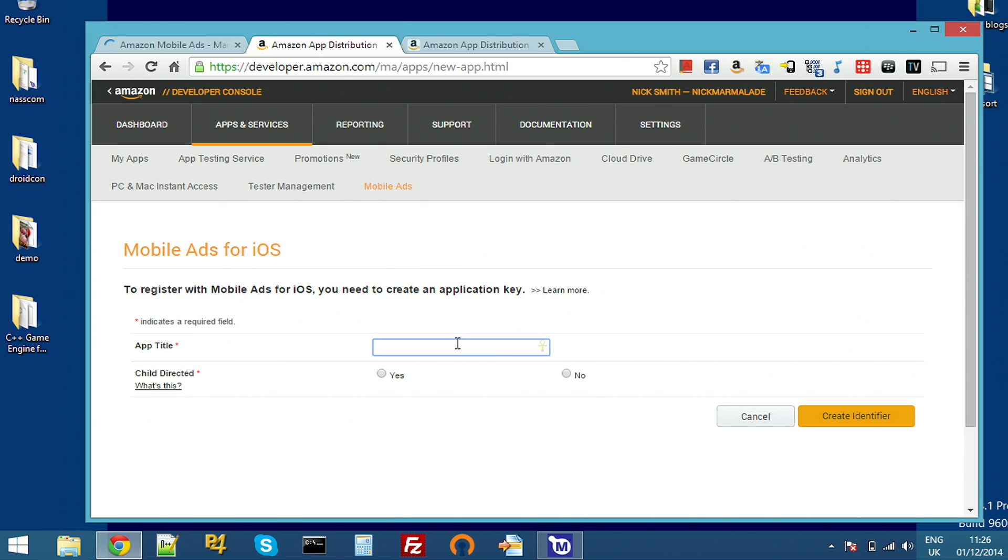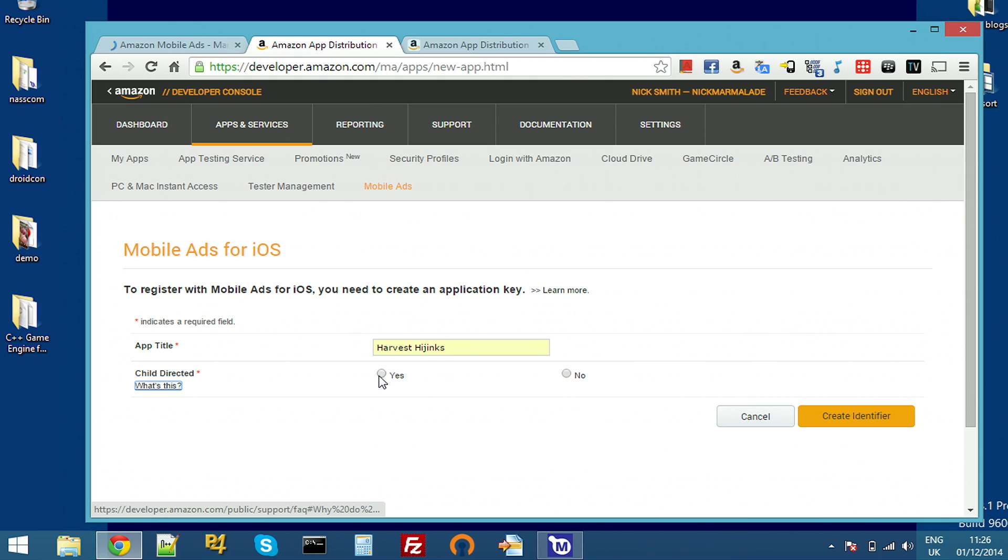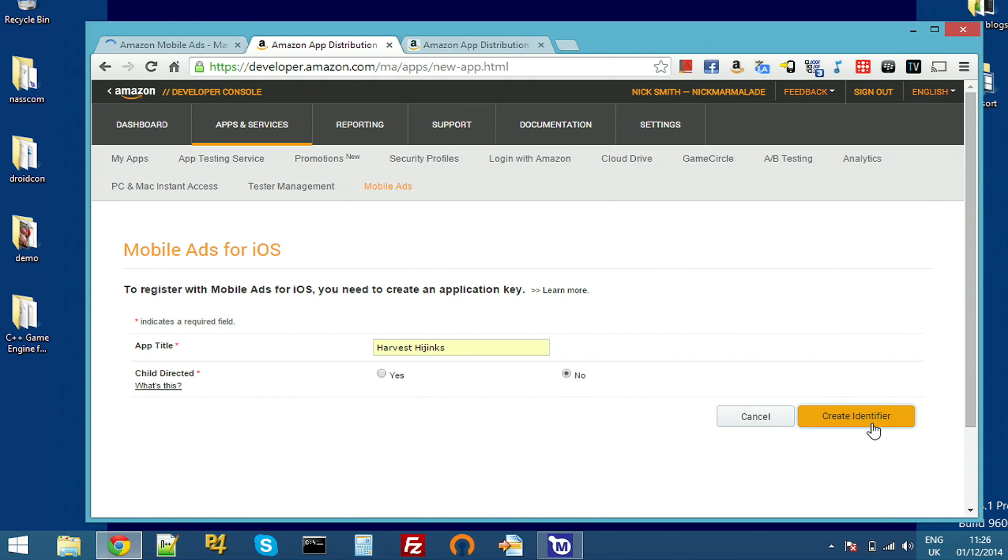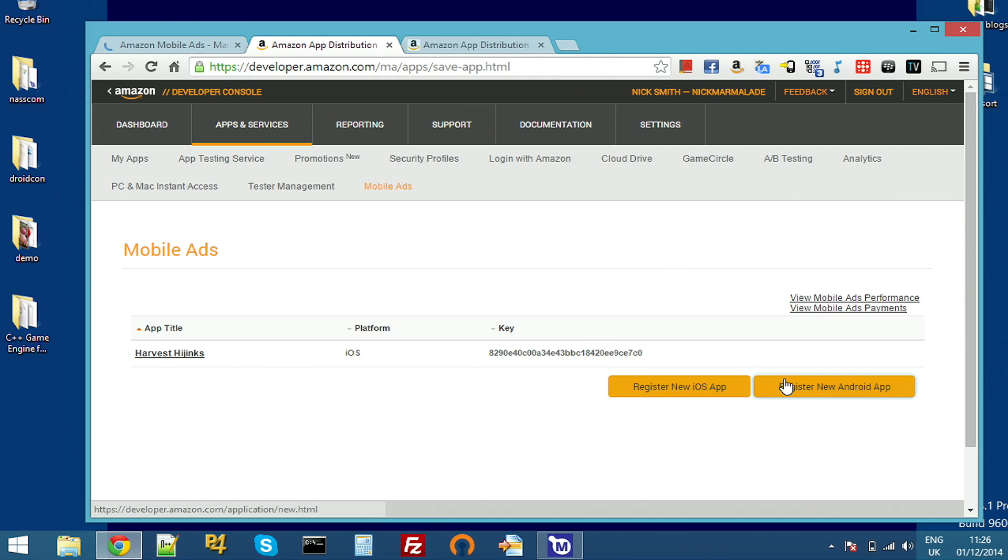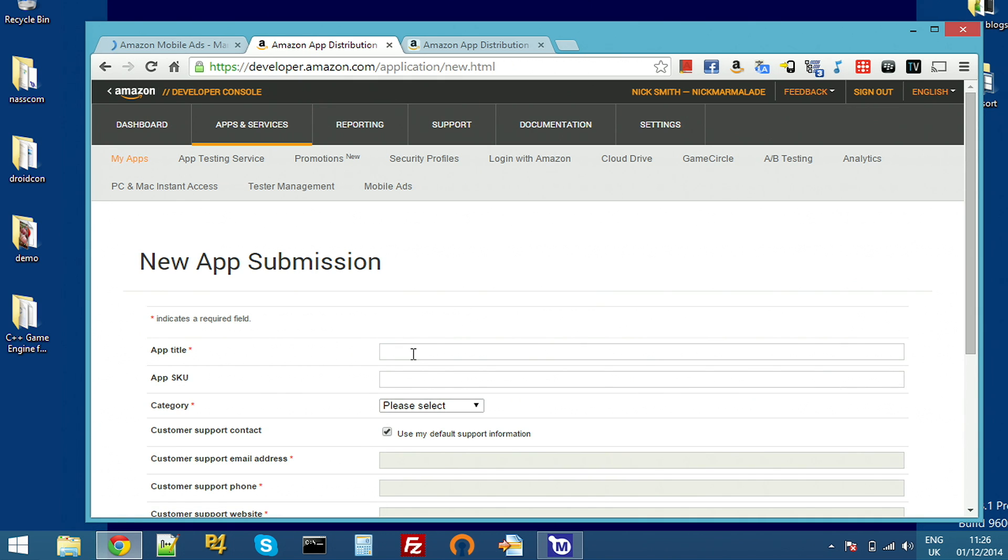I'm going to use the harvest hijinks example that comes with Marmalade. So I'll just fill that in and I'm not aiming this game at children. Hit create identifier and you get a key. Then just repeat exactly the same thing for Android.